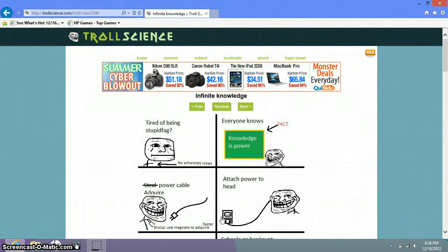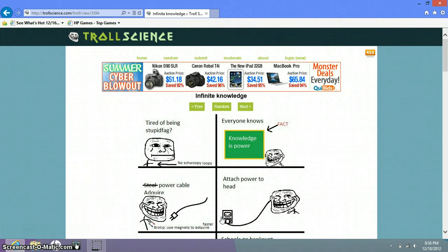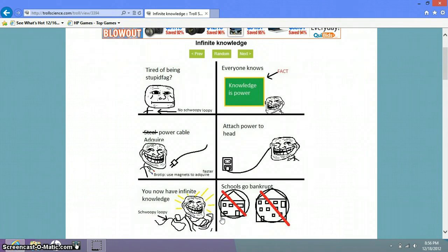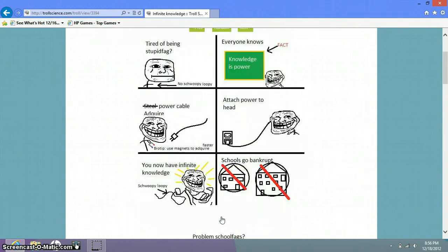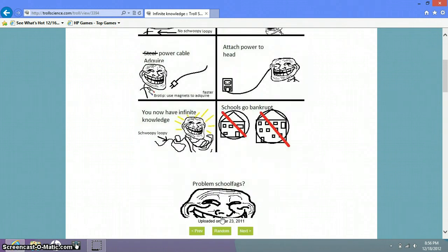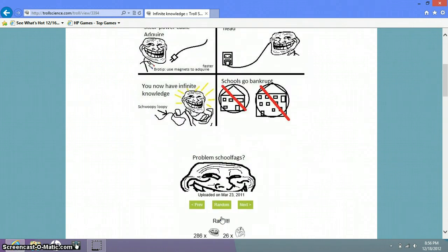Tired of being stupid bag? What a tiny arm and that is a weird face. Everyone knows knowledge is power. Okay, fact. Acquire power cable. Attach power to head. You now have infinite knowledge. Knowledge. Oh that makes sense. You now have infinite knowledge. Swoopy loopy. Yay, schools will go bankrupt.